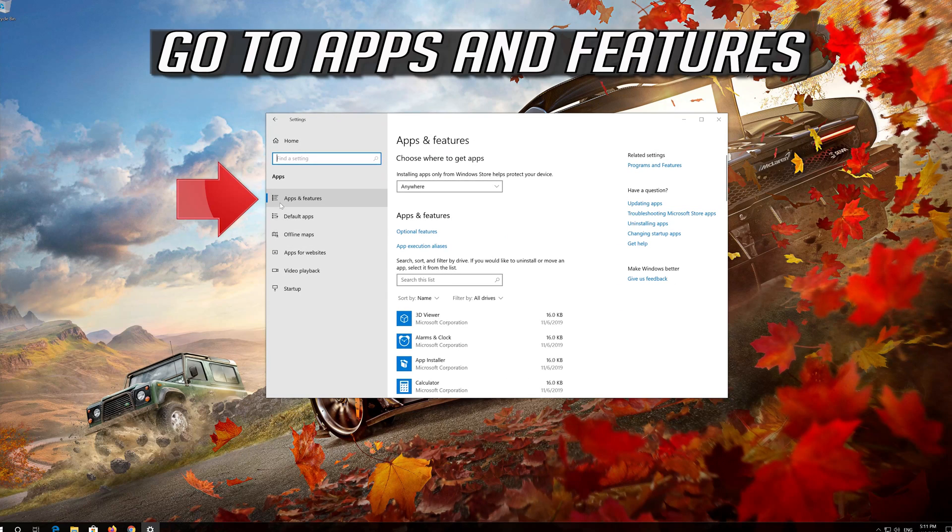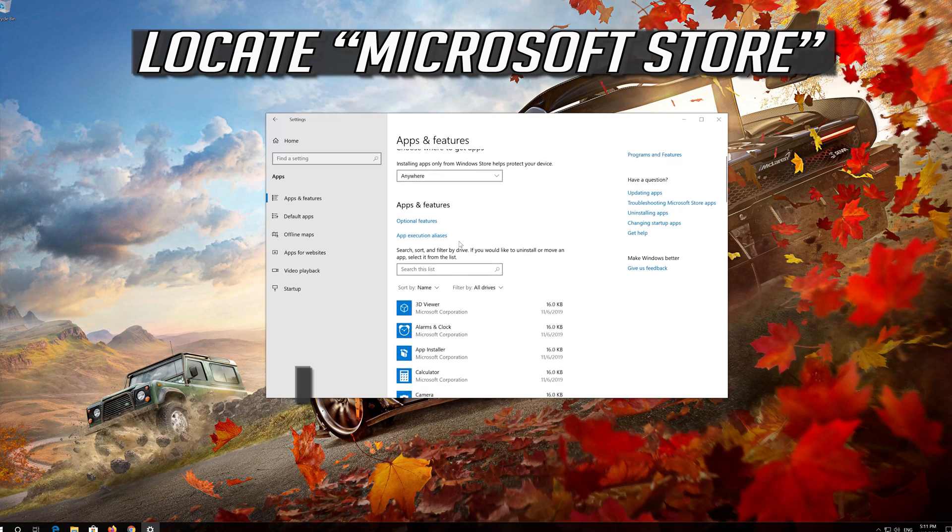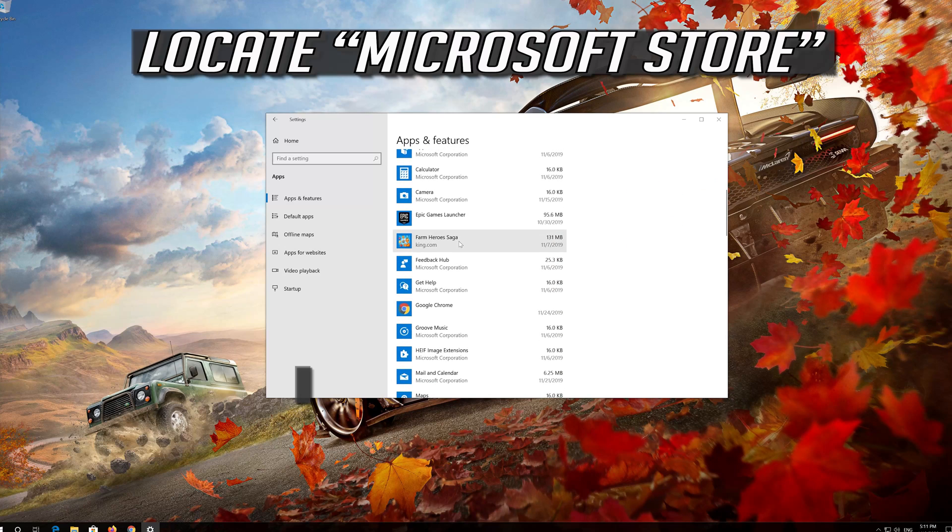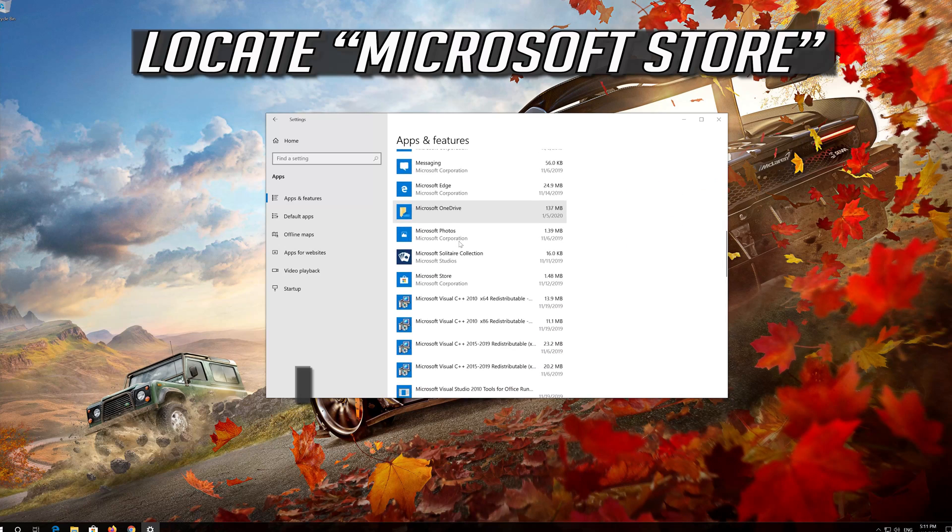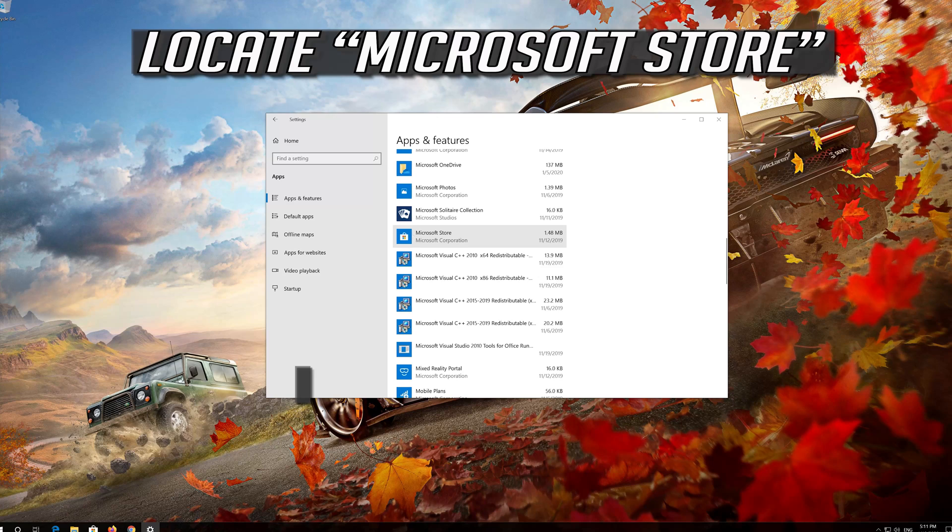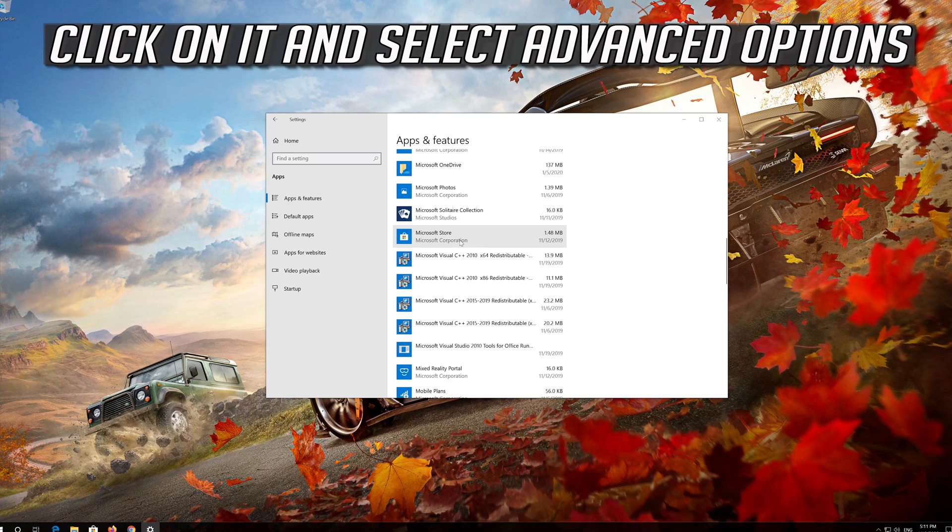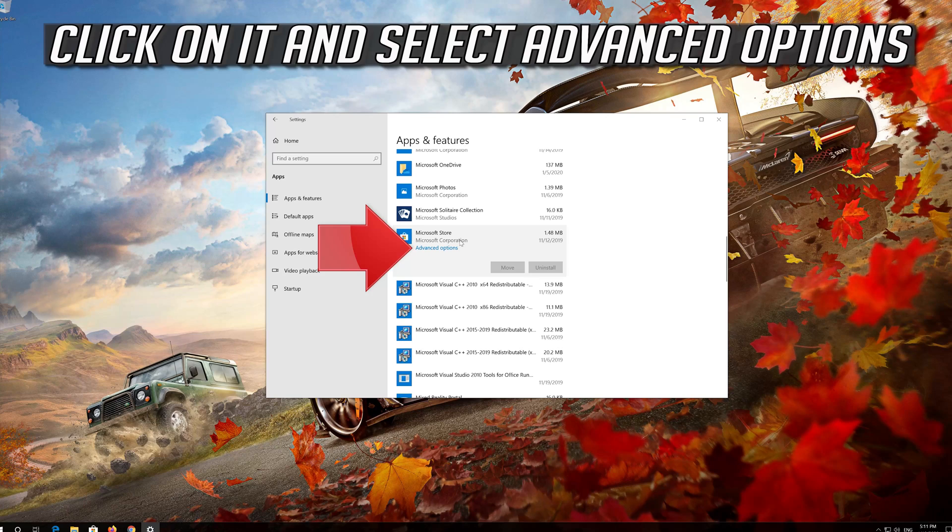Go to Apps and Features. Locate the Microsoft Store. Click on it and select Advanced Options.